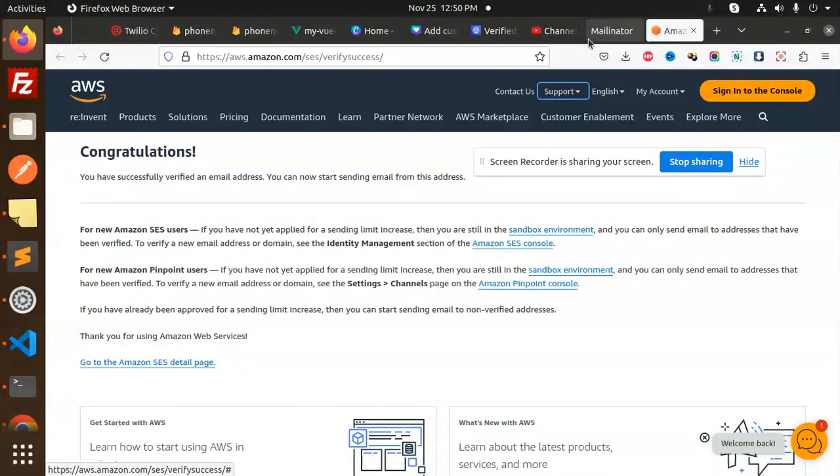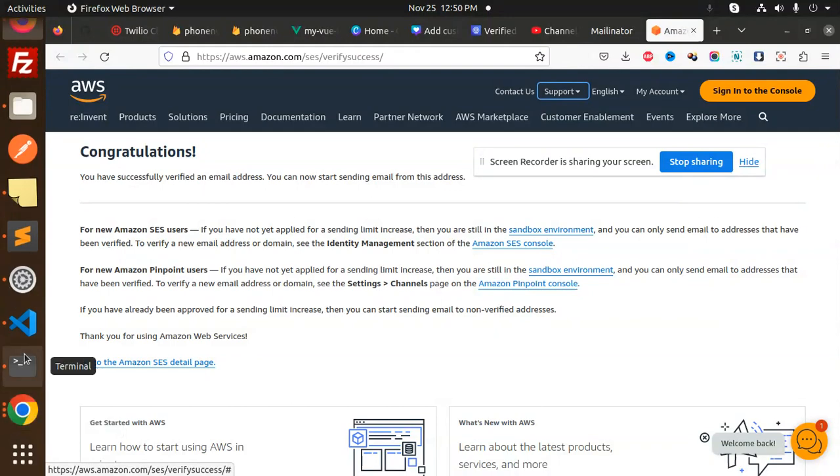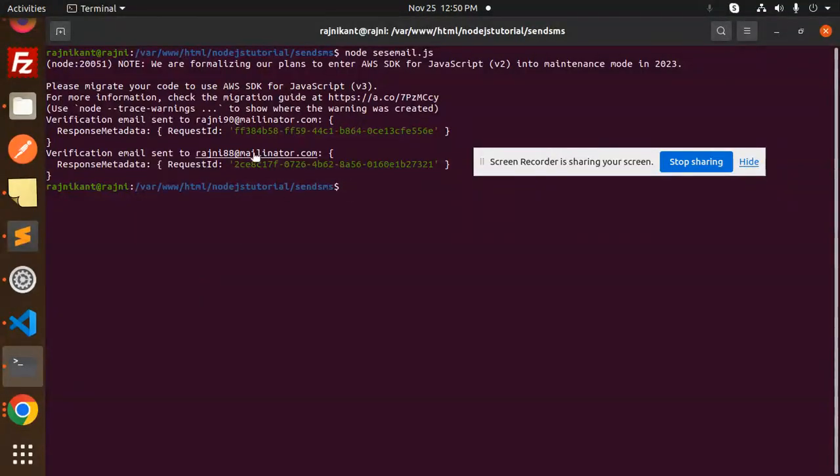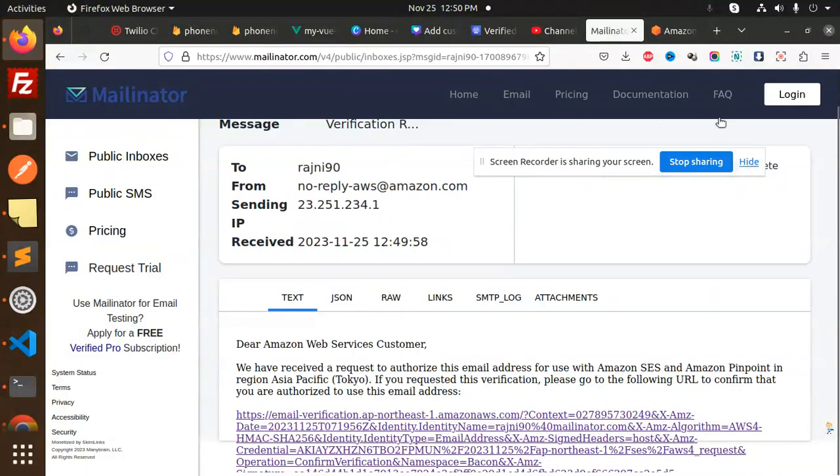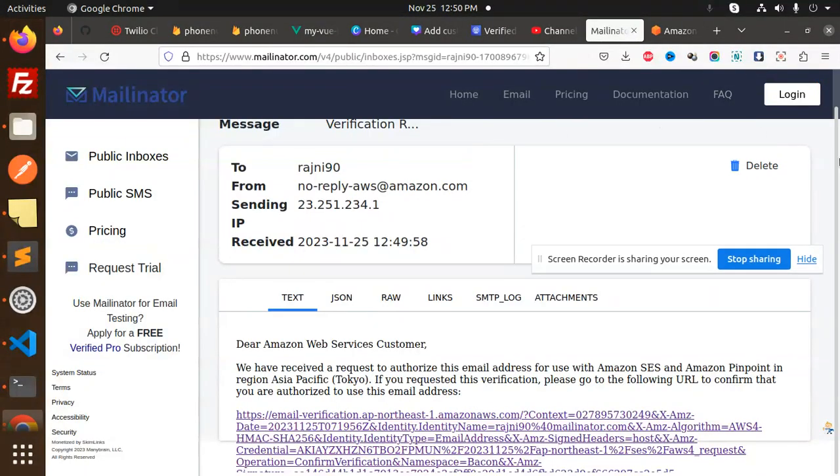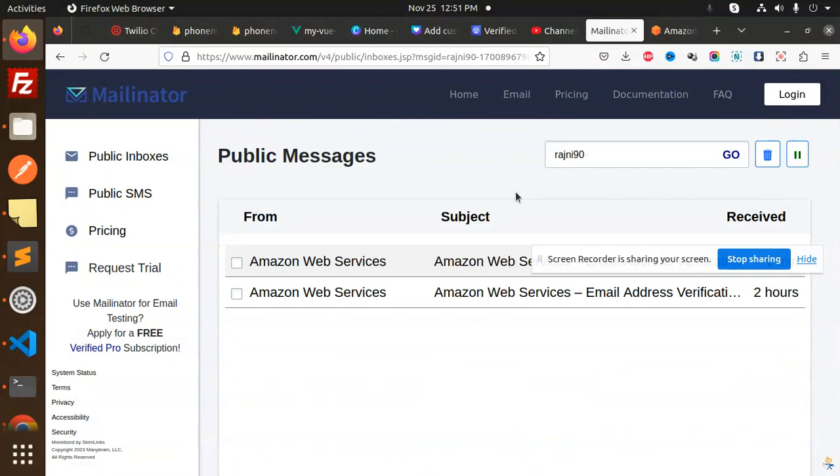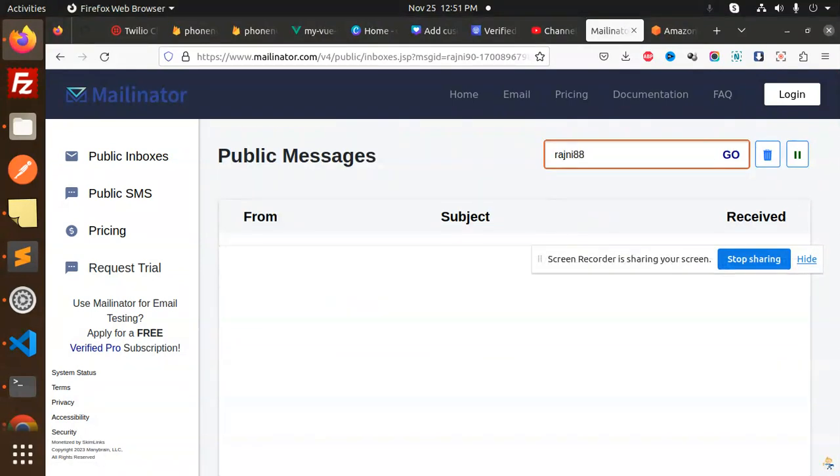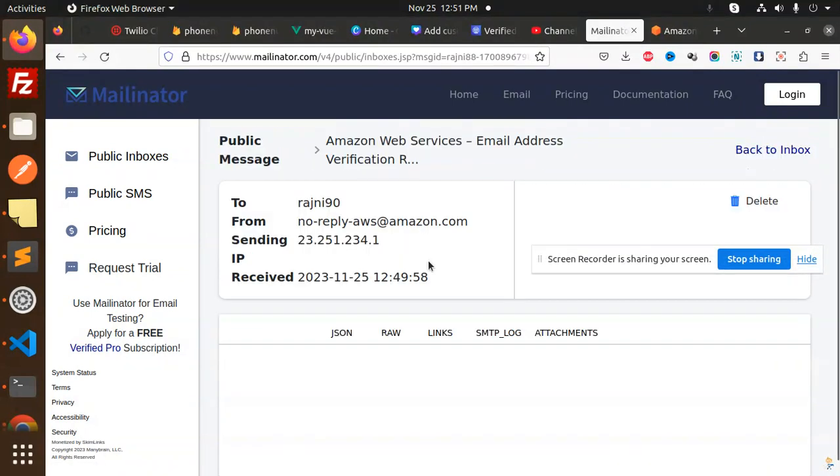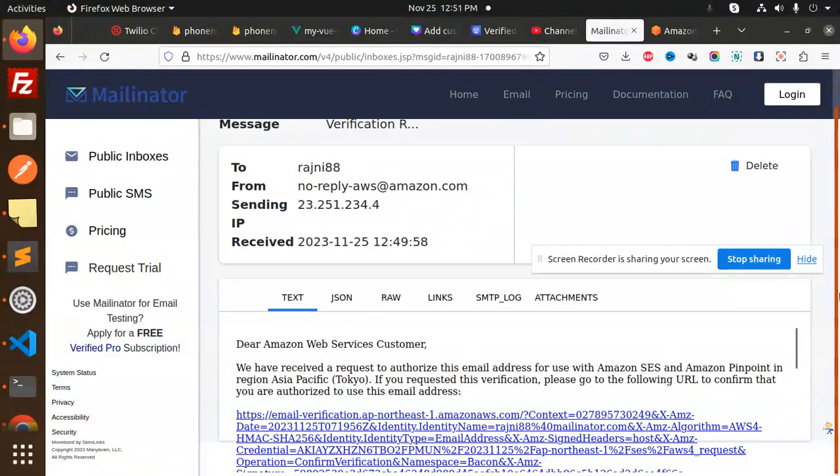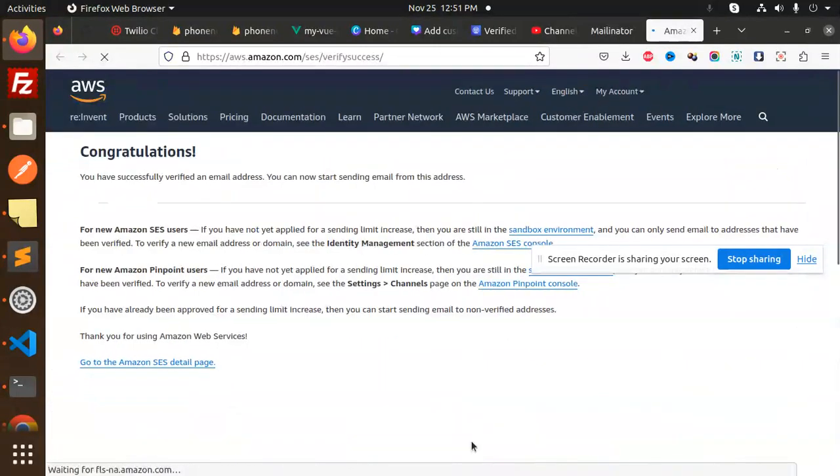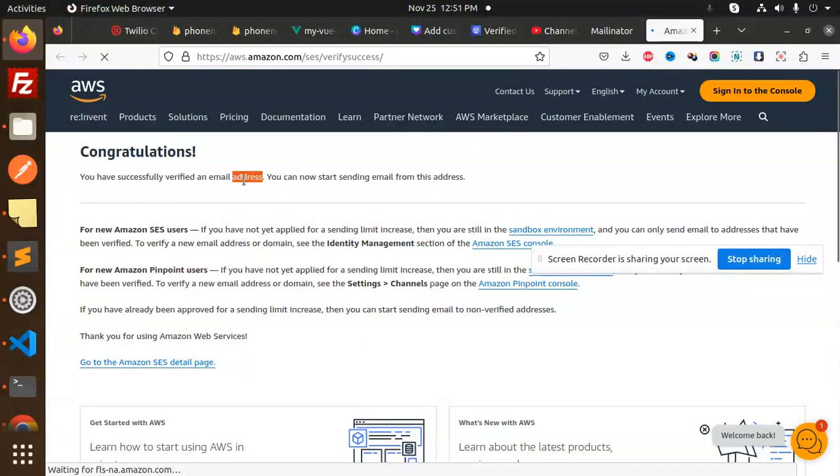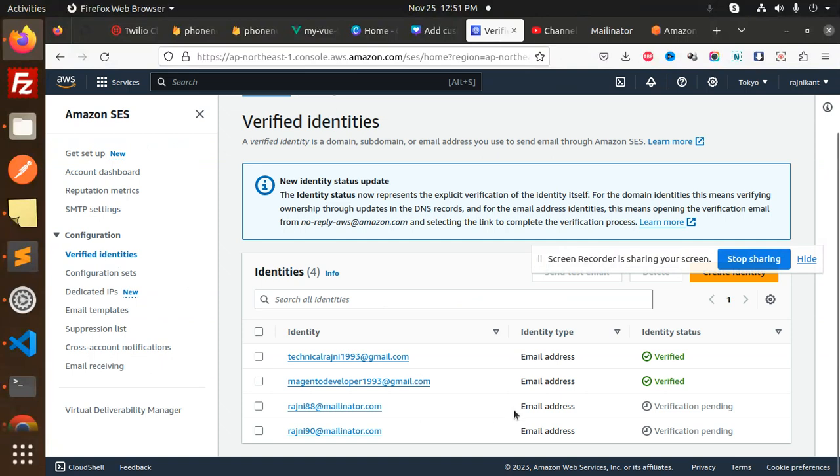Next email we have. Let's go and check the next email. That is Rajni 88. So let's go to Rajni 88 inbox. Let's check this email. This is there. Let's verify this email also. Congratulations, verified.